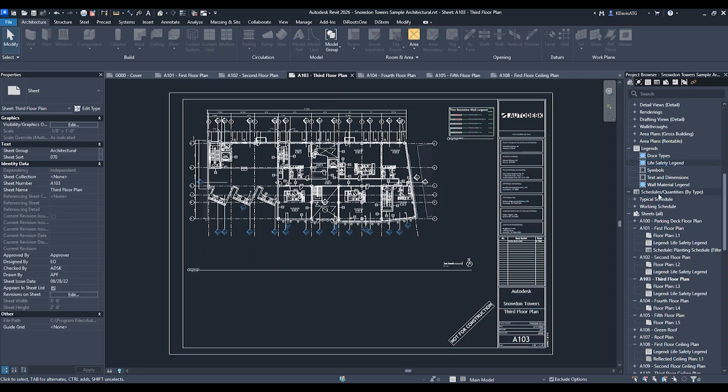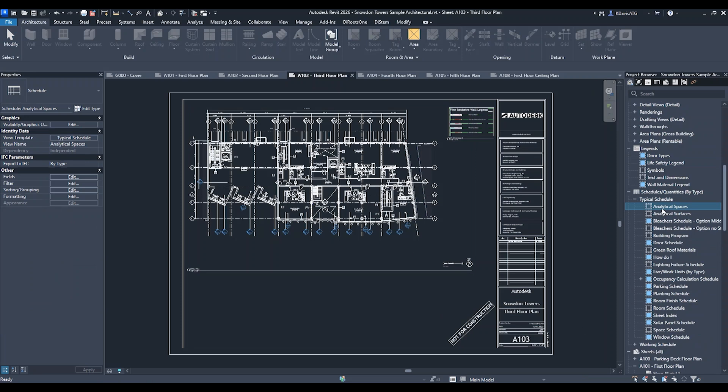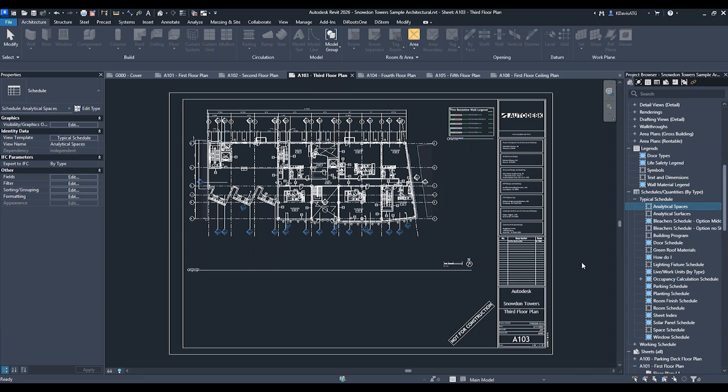Currently, this does not work for schedules. If I select a schedule, there are not the view settings available.